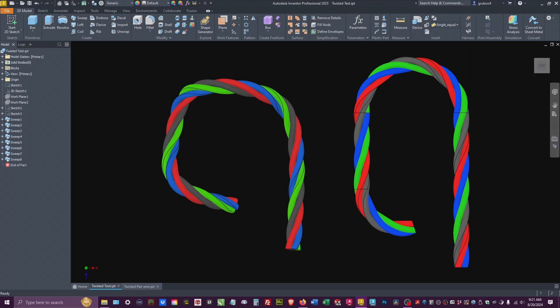Hi everybody and welcome back to the channel. Today hopefully will be a quick one. We're actually just showing twisted pair wire, how we created this.